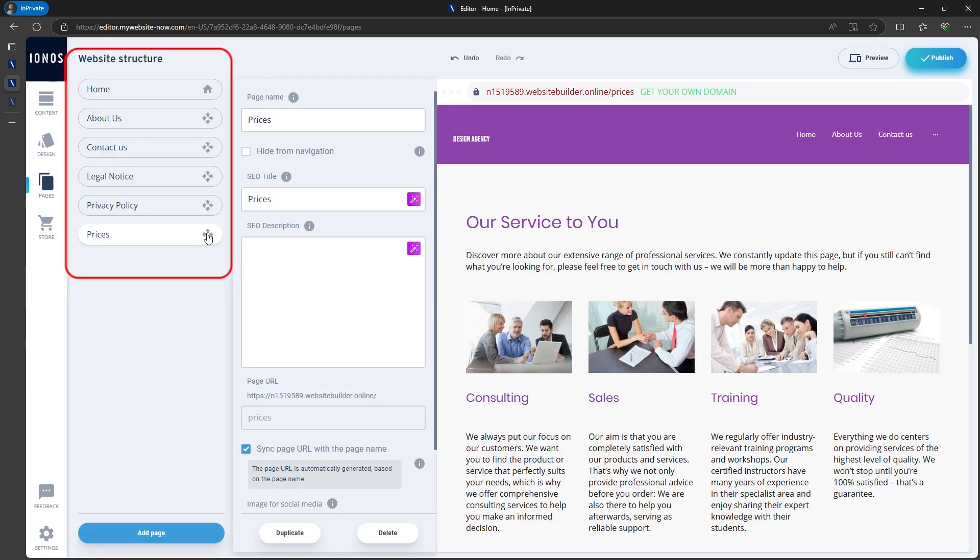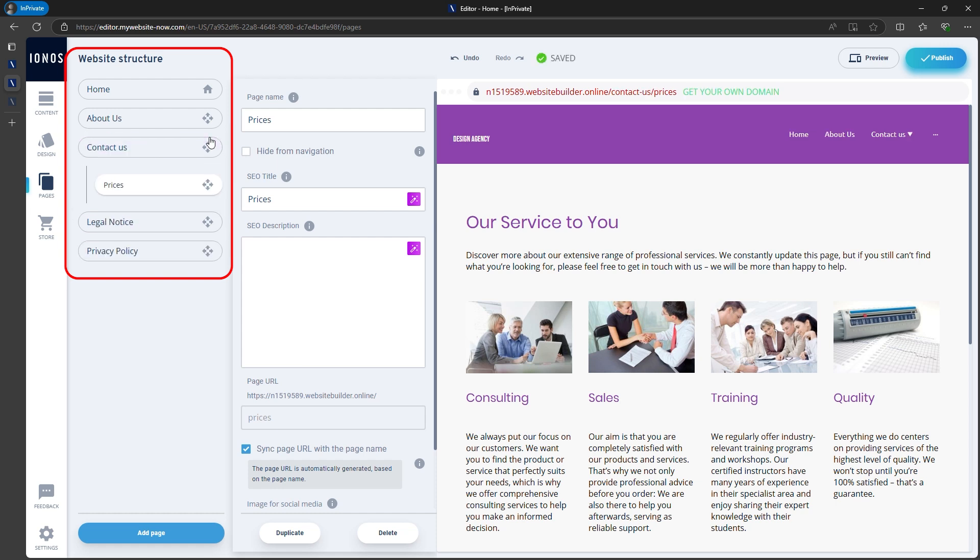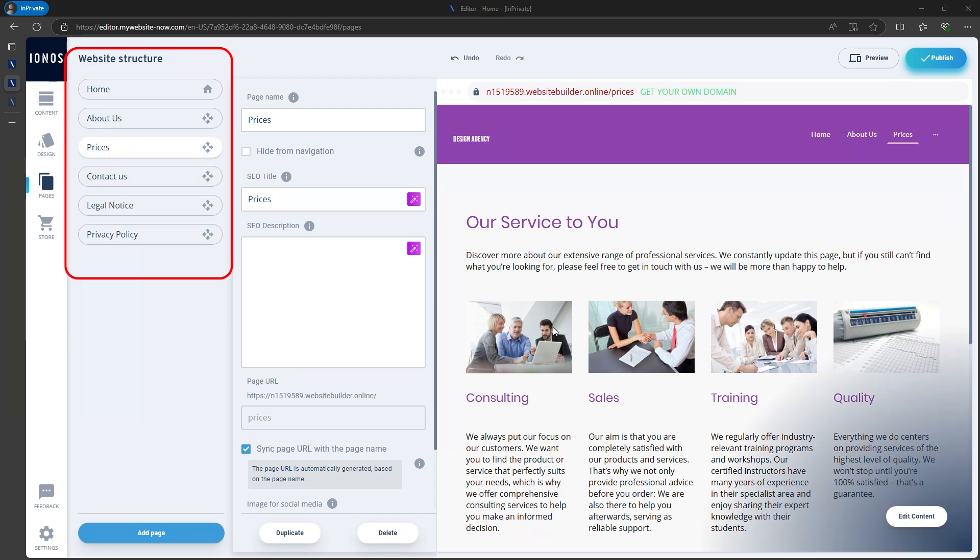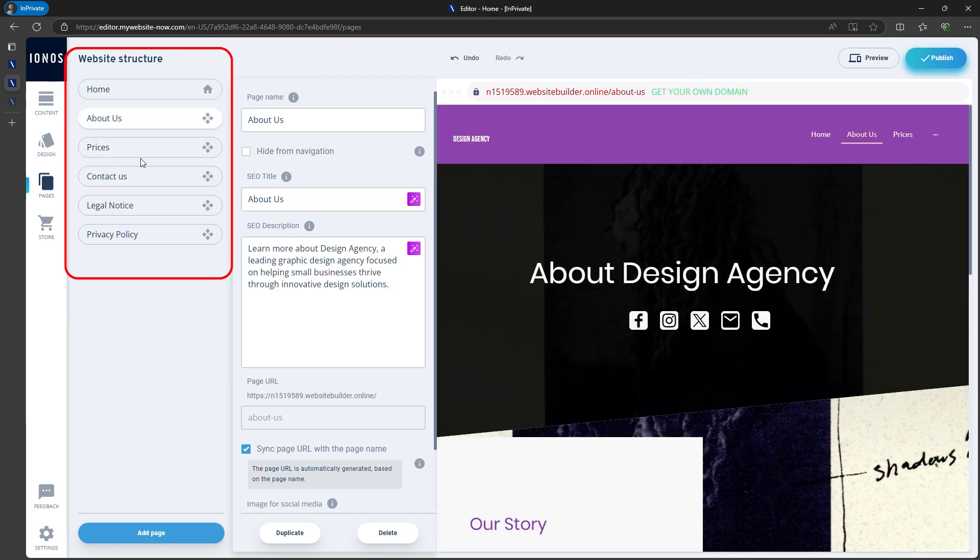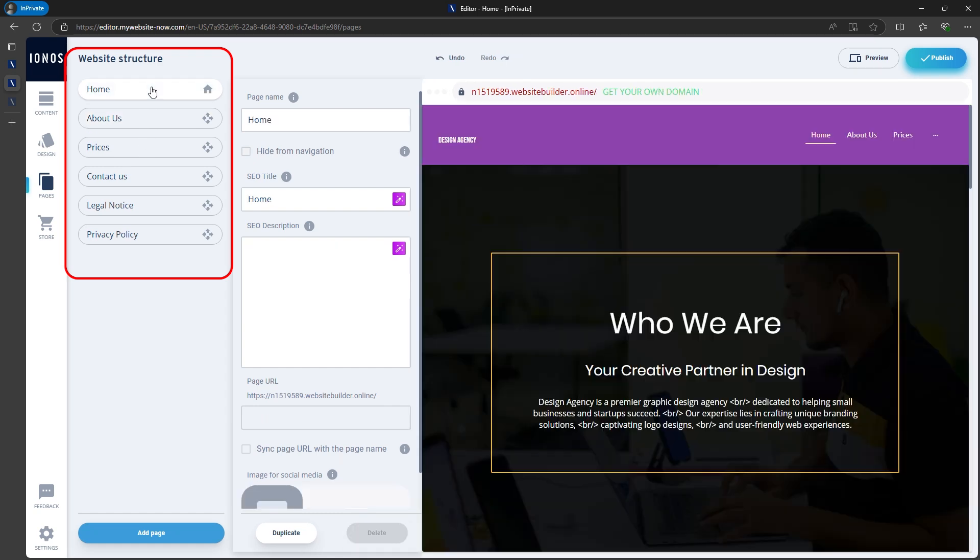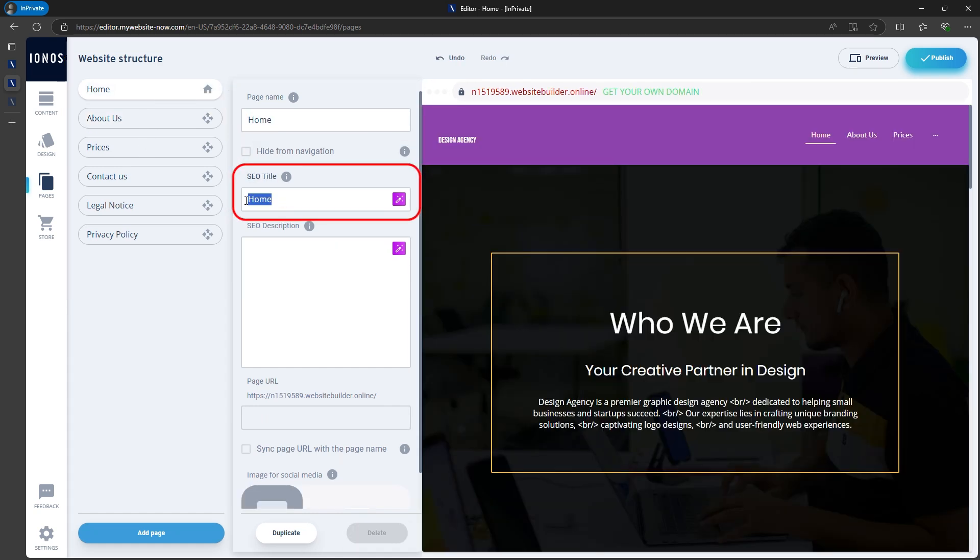If you want the pricing page to appear higher in the menu, you can rearrange the pages. Since we're already here, let's discuss SEO titles and descriptions for better visibility on Google. Each page in the menu has a page name that is displayed, as well as an SEO title, which is crucial for Google visibility.